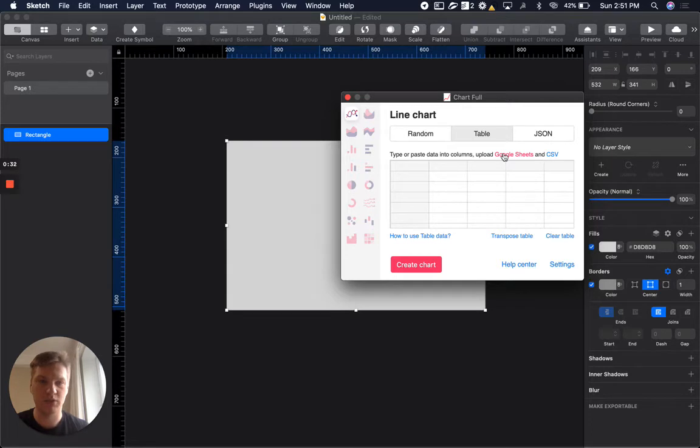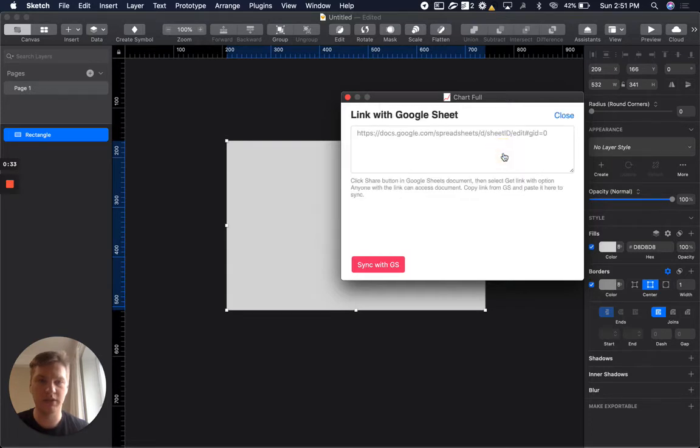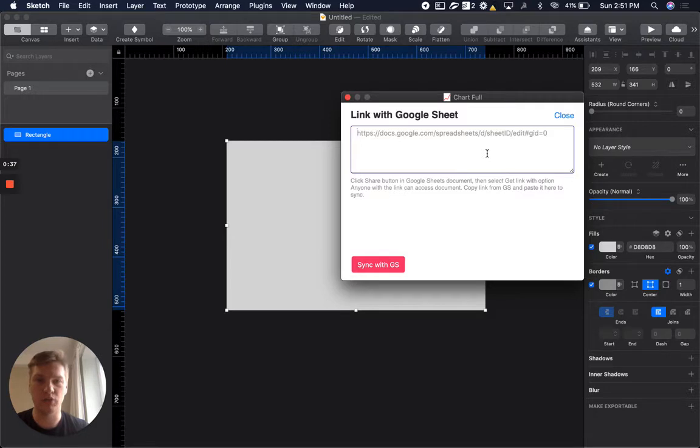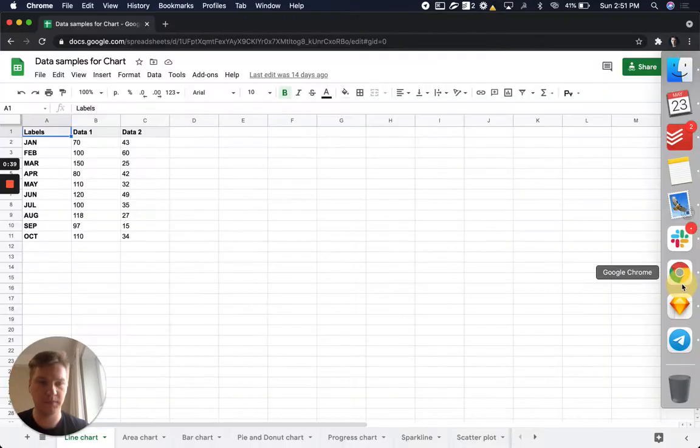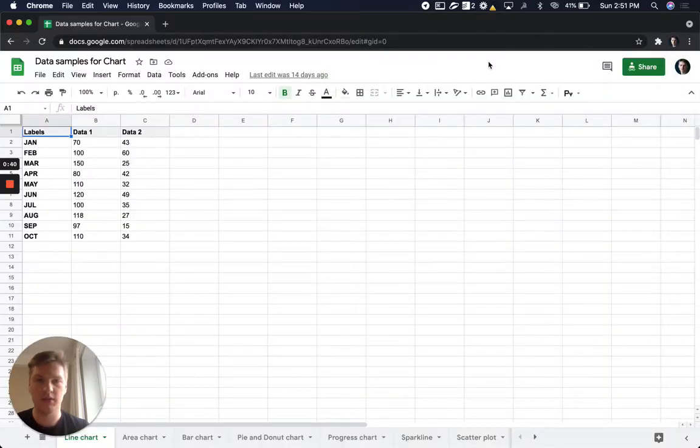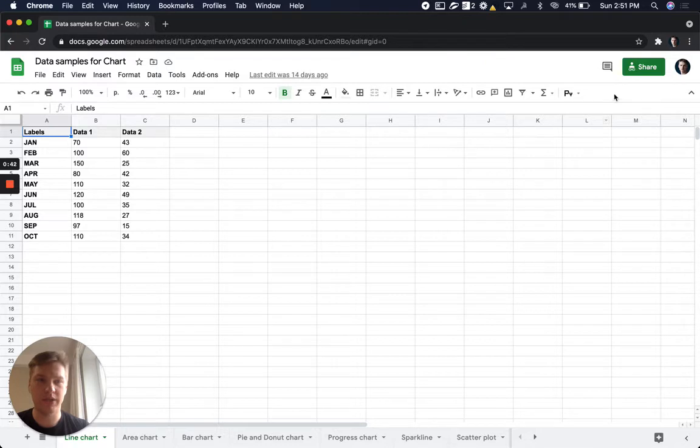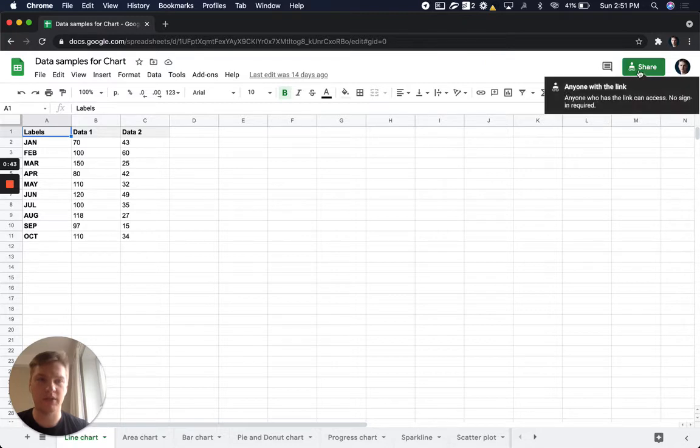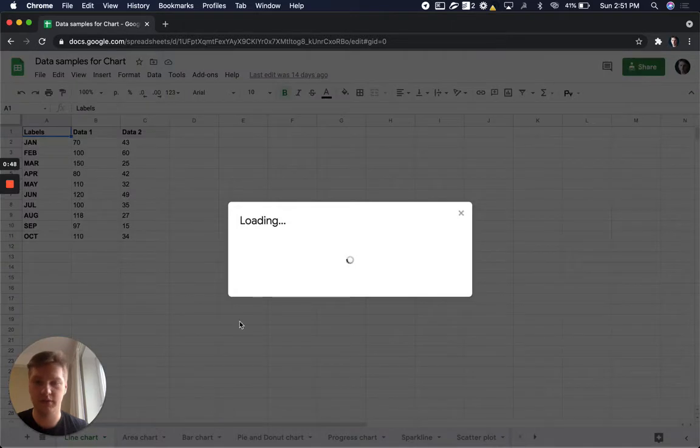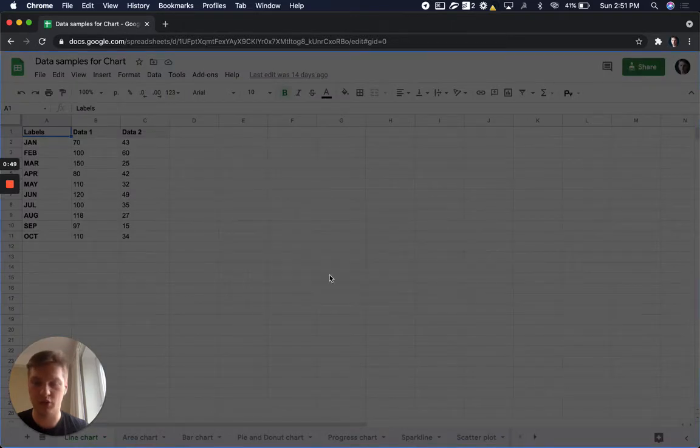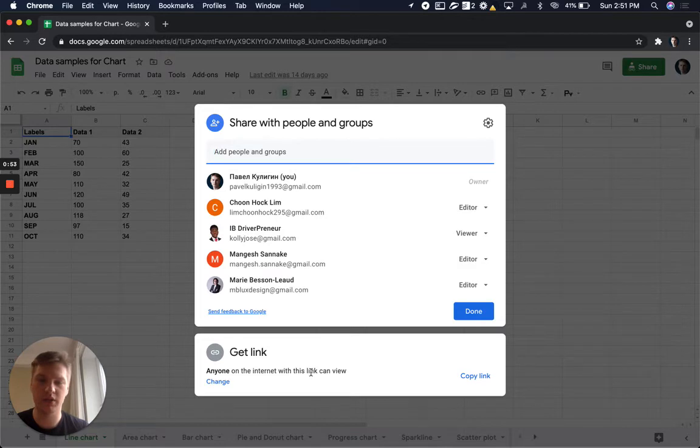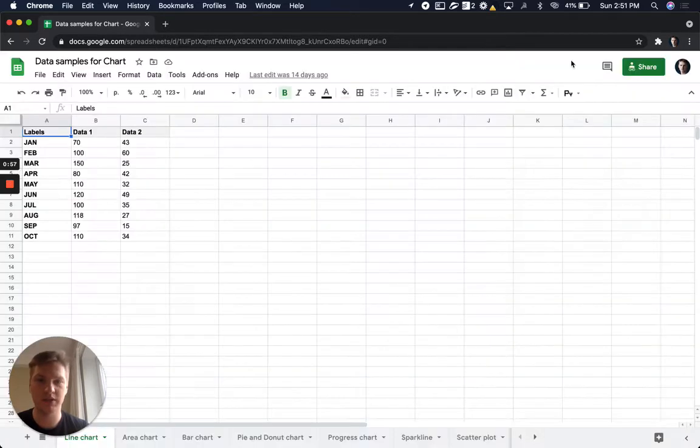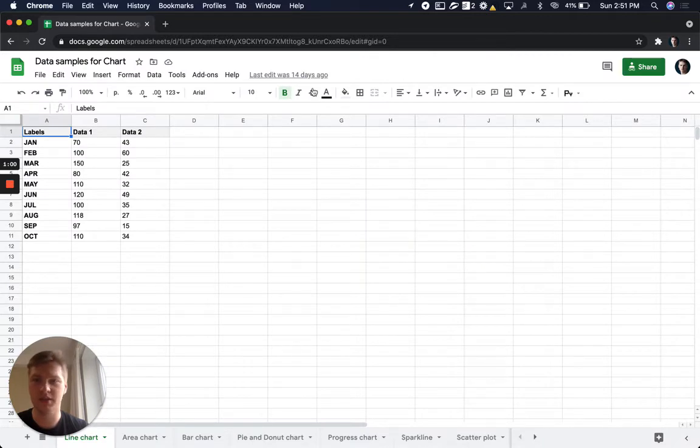We can click here and we need to paste a URL to our Google Sheet. Keep in mind that sync will work only if in share options you have 'anyone on the internet can view this link,' because without that Google API couldn't access your data.